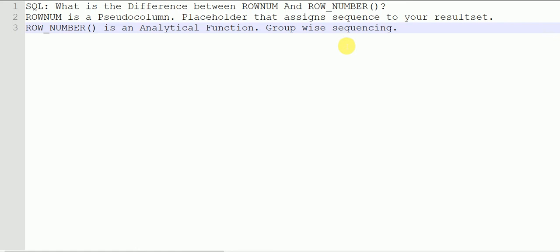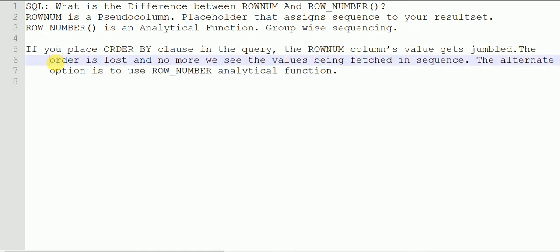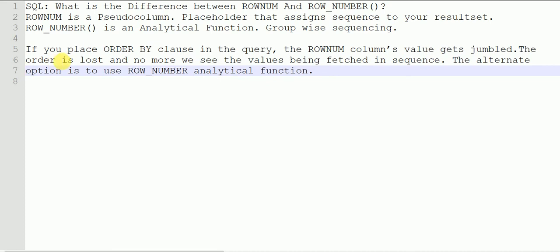In such cases ROW_NUMBER will be used, as it is going to keep the same sequencing based on your result set. So if you place an ORDER BY clause in the query, the ROWNUM column value gets jumbled, but that does not happen in case of the ROW_NUMBER analytical function. Let's see this practically.